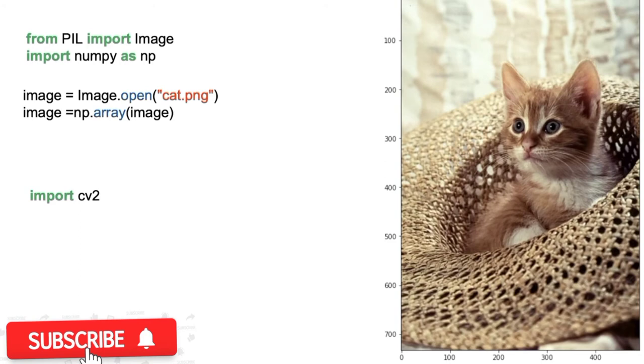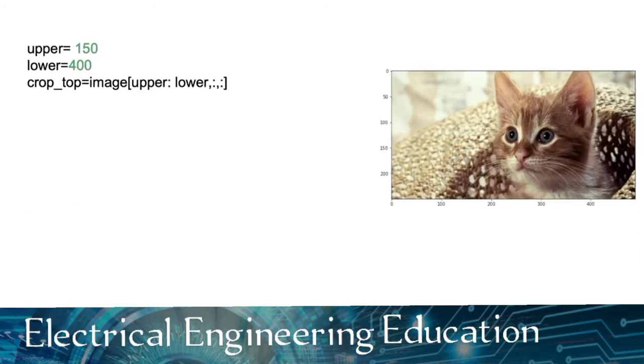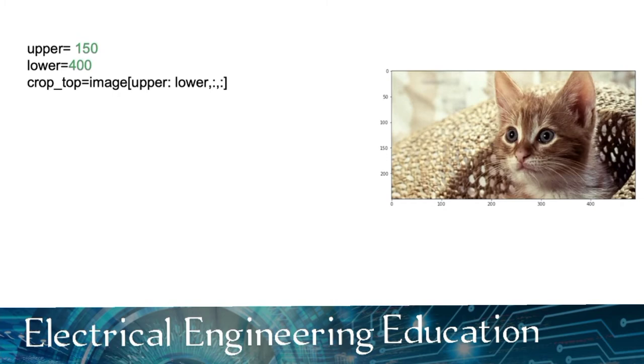We can load PIL images and CV arrays. We can perform a vertical crop. The variable upper is the first row that we would like to include in the image. The variable lower is the last row we would like to include. We then use slicing to obtain the new image.